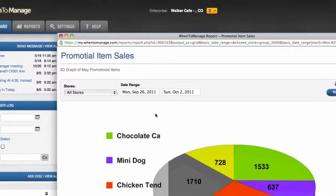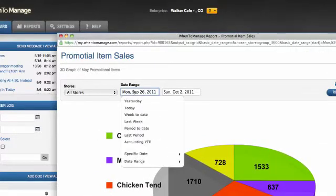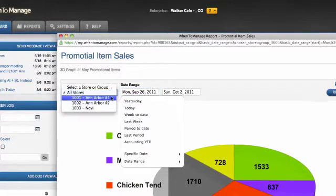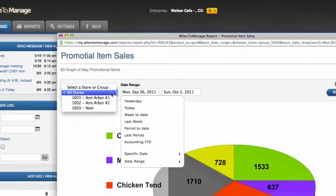I can further expand my query by clicking inside the date range boxes here or the drop-down of store levels here.